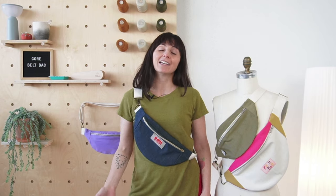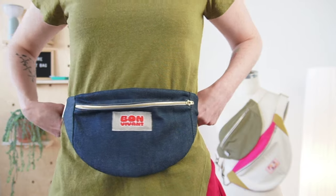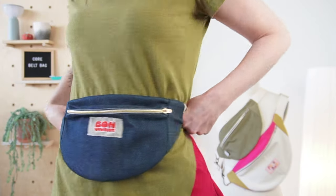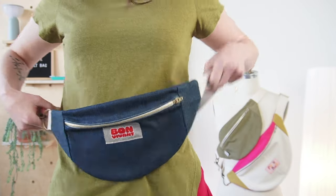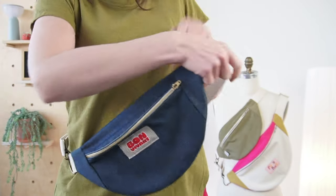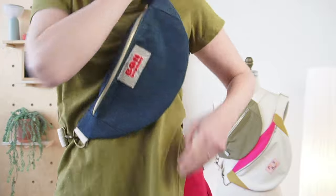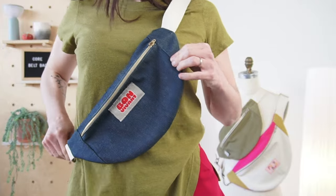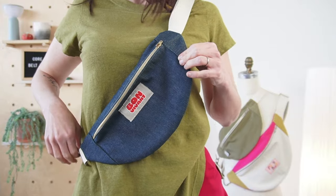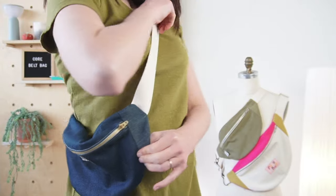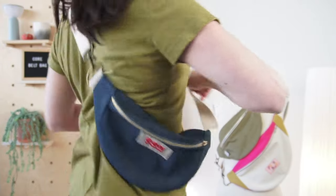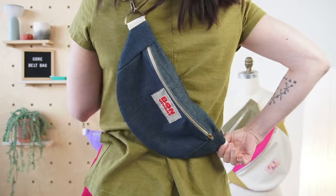Hi everyone! Today I'm going to show you how to sew the Core Belt Bag. Whether you call it a crossbody bag, a fanny bag, a waist bag, a moon bag, or a sack banane in French, this little accessory is super cute and practical.